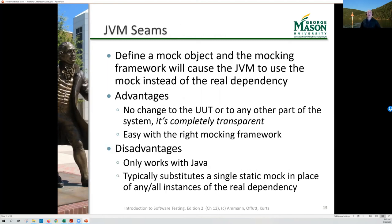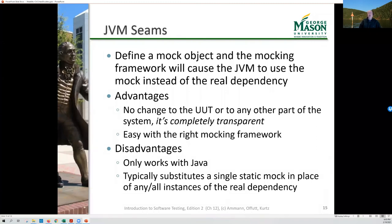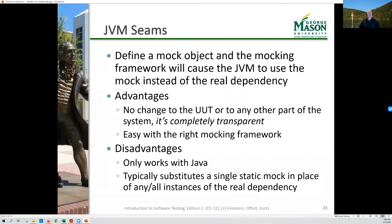Our last opportunity is the Java virtual machine seam — the same thing happens in Python and other interpreted languages. In Java, I can define a mock object using a mocking tool that will automatically reach into the JVM and tell it: anytime you see a call to this class, intercept it and send it to this fake object instead. That's extremely powerful. The biggest advantage is there's no change to the unit under test or to anything else — the entire system remains the same. It's completely transparent.